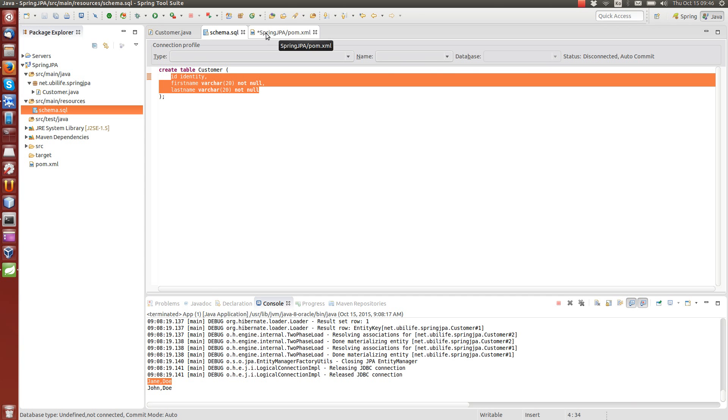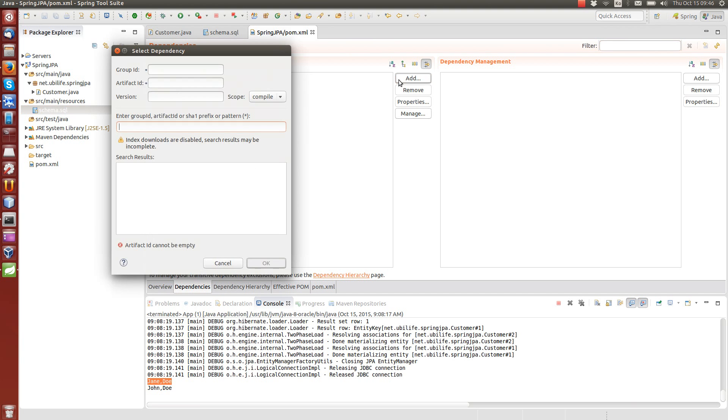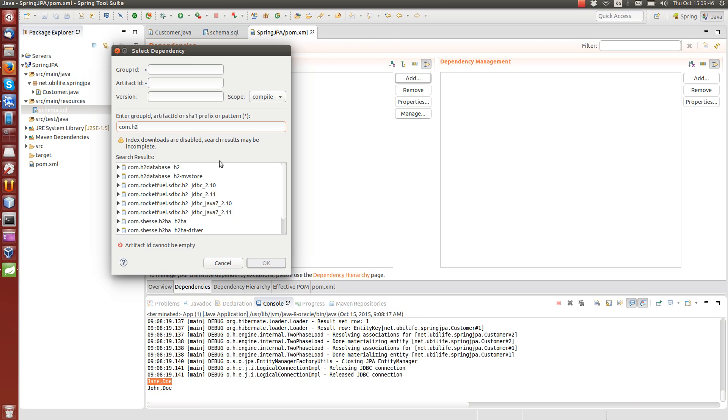So first thing before we start doing anything is to define a couple of dependencies to this pom file, pom.xml. And what we need first is we need a database technology. So we are going to use the H2 database, which is embedded database running in the memory.